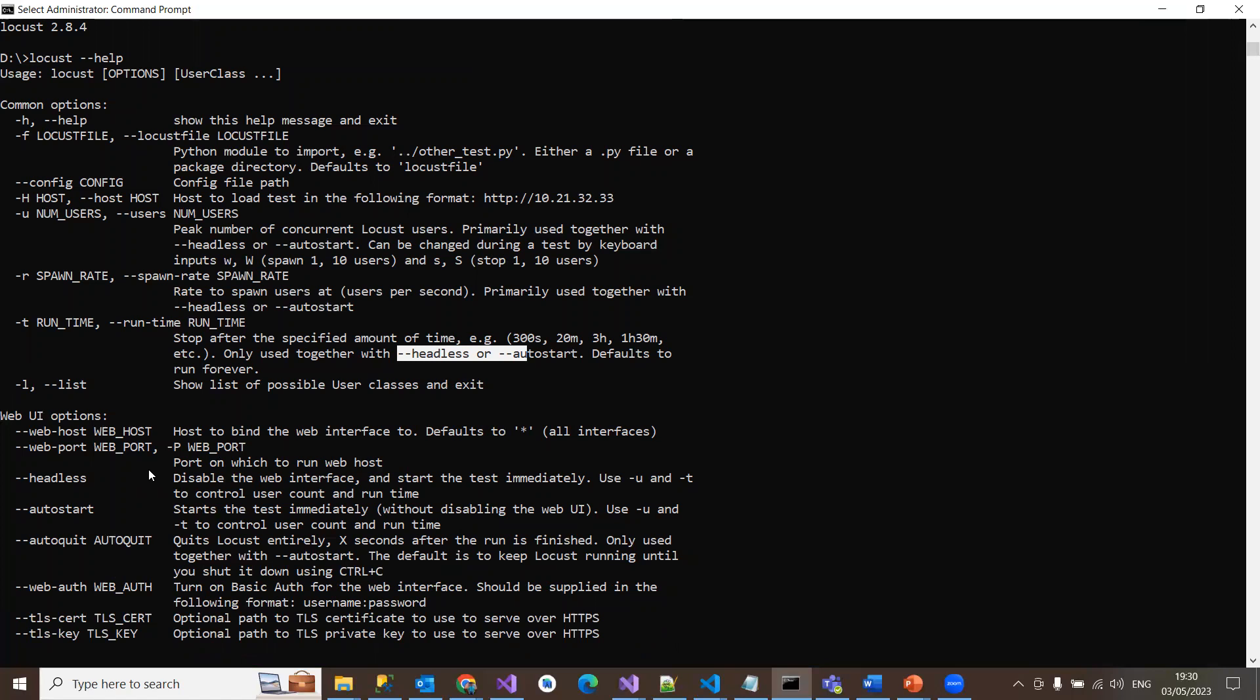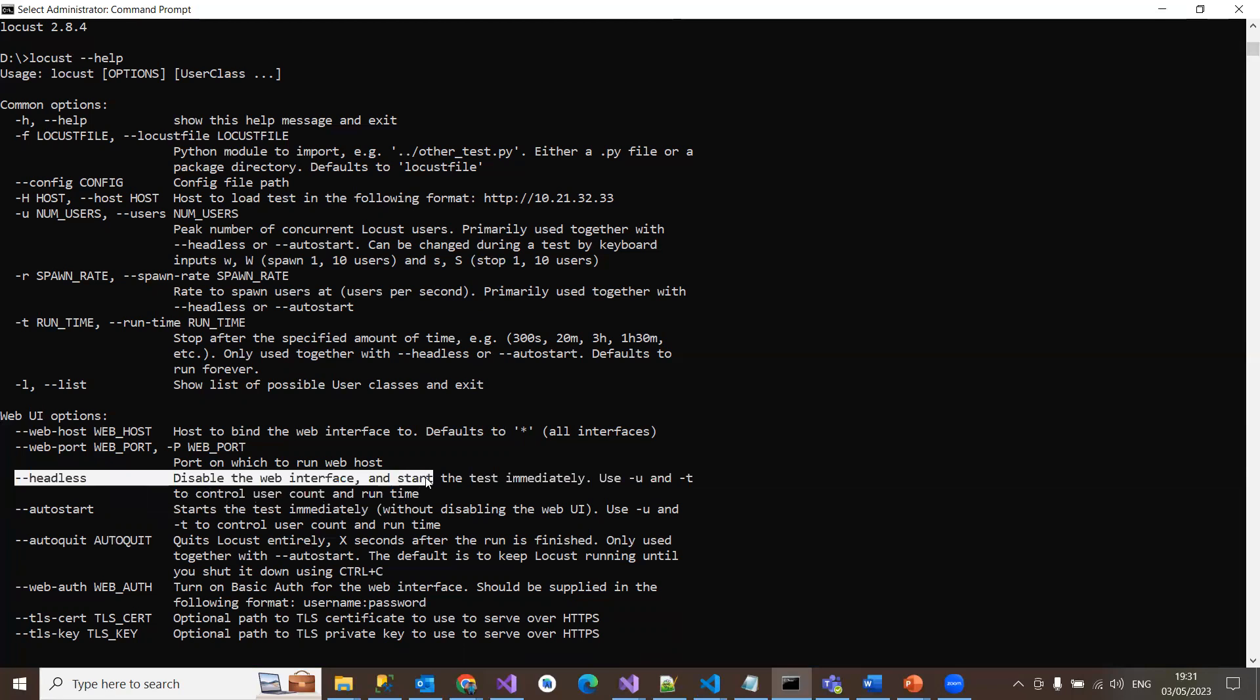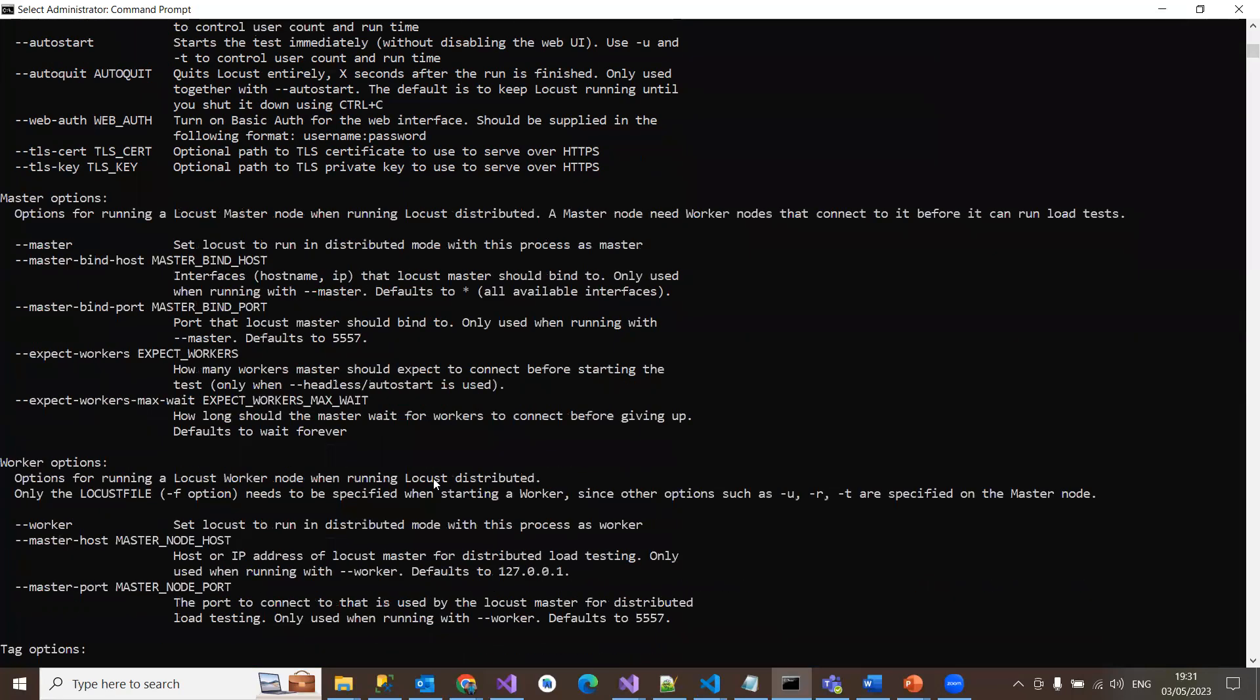And other options we have are web host, web port number, headless, autostart. We frequently use these because sometimes you don't need a UI and just want to run your load test and put all the results in the console itself. I don't want to go to the web interface, especially in the CI/CD process. I definitely use this headless option.